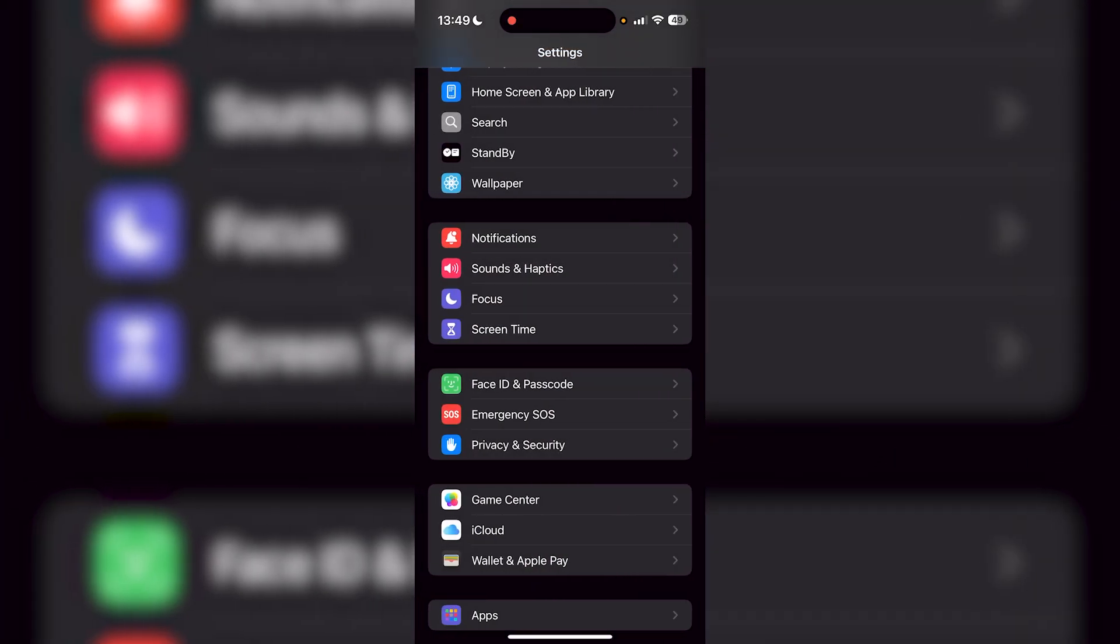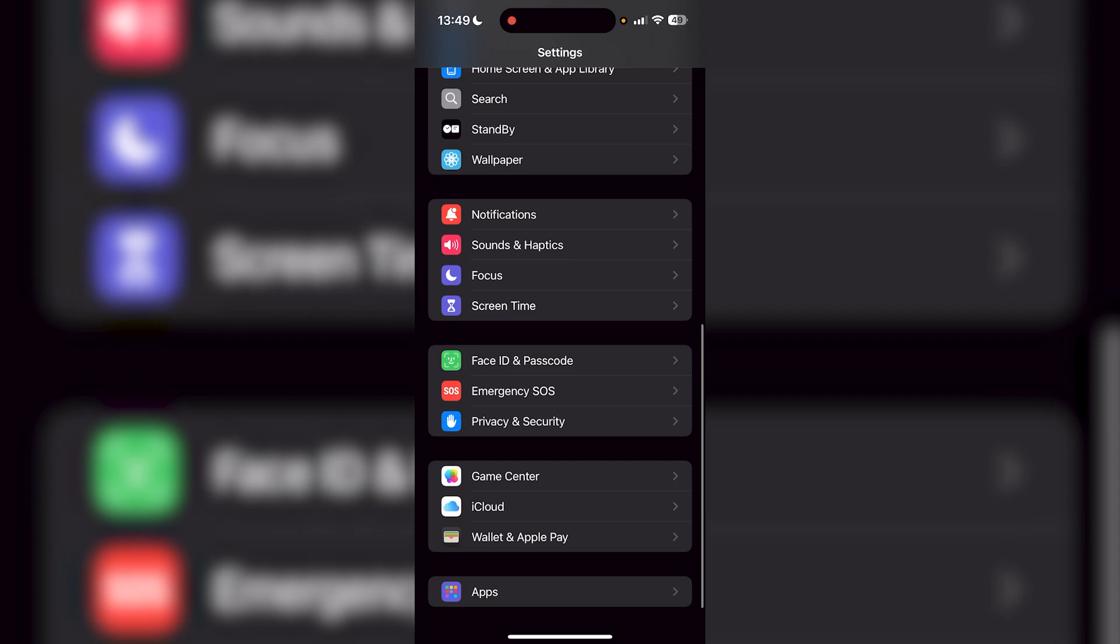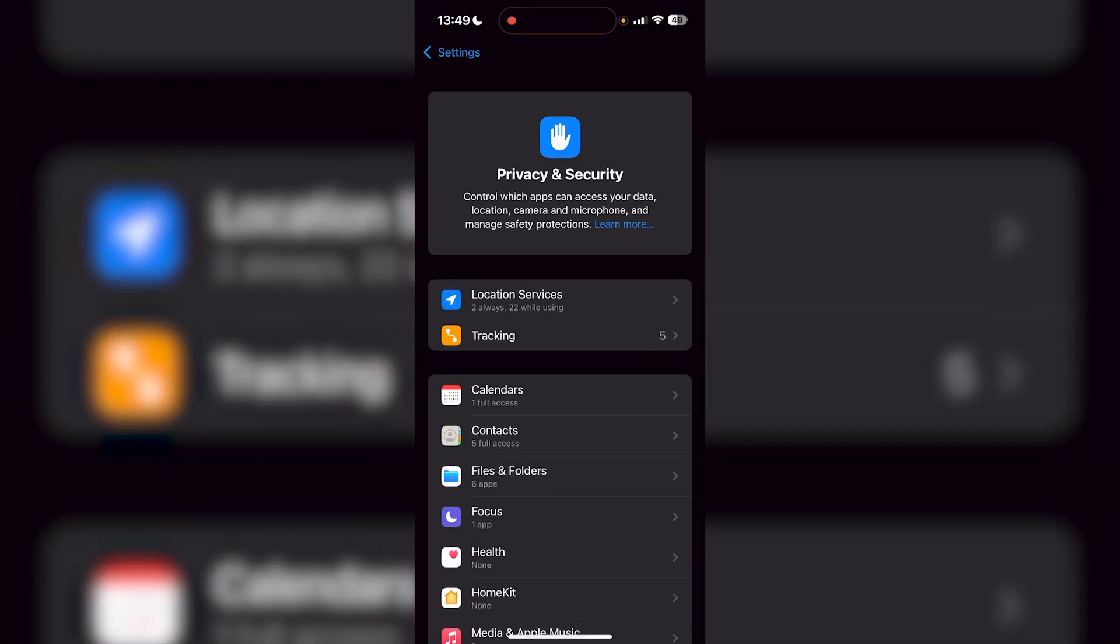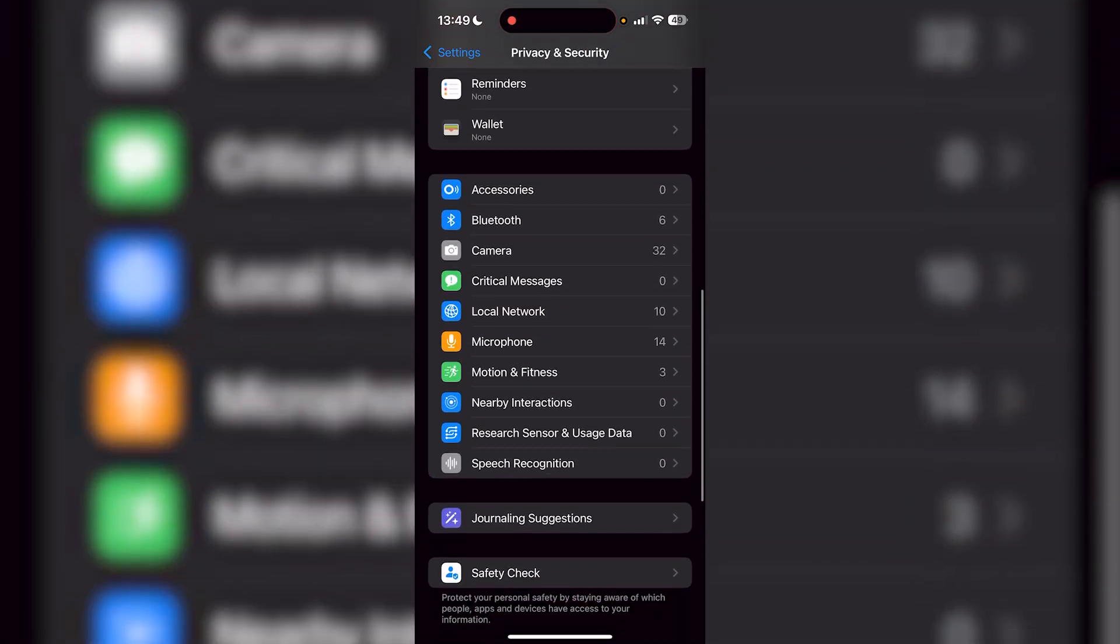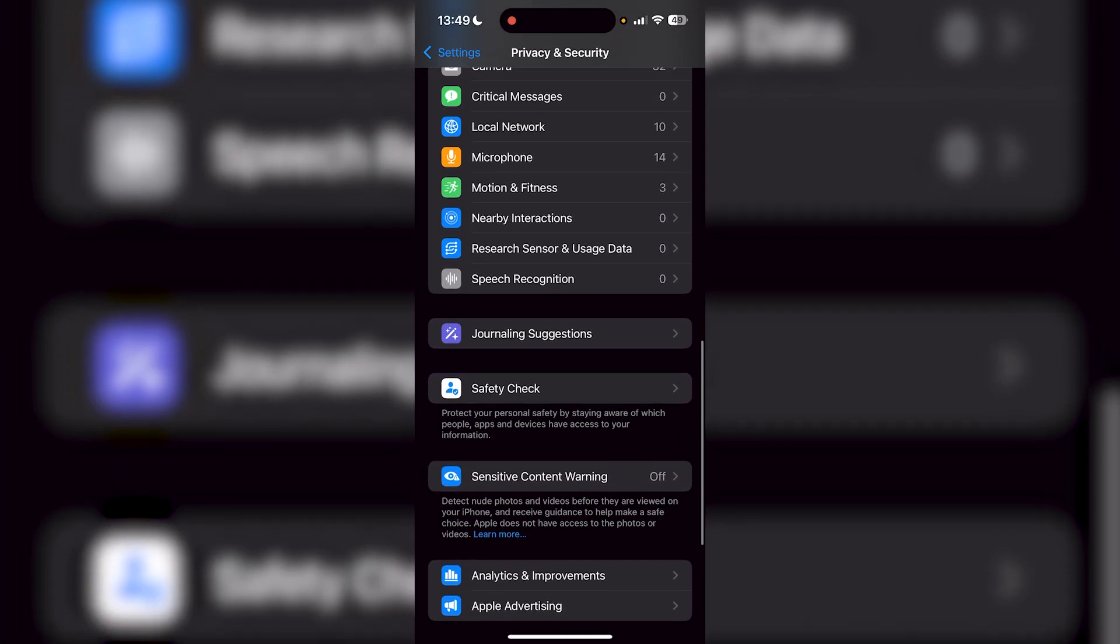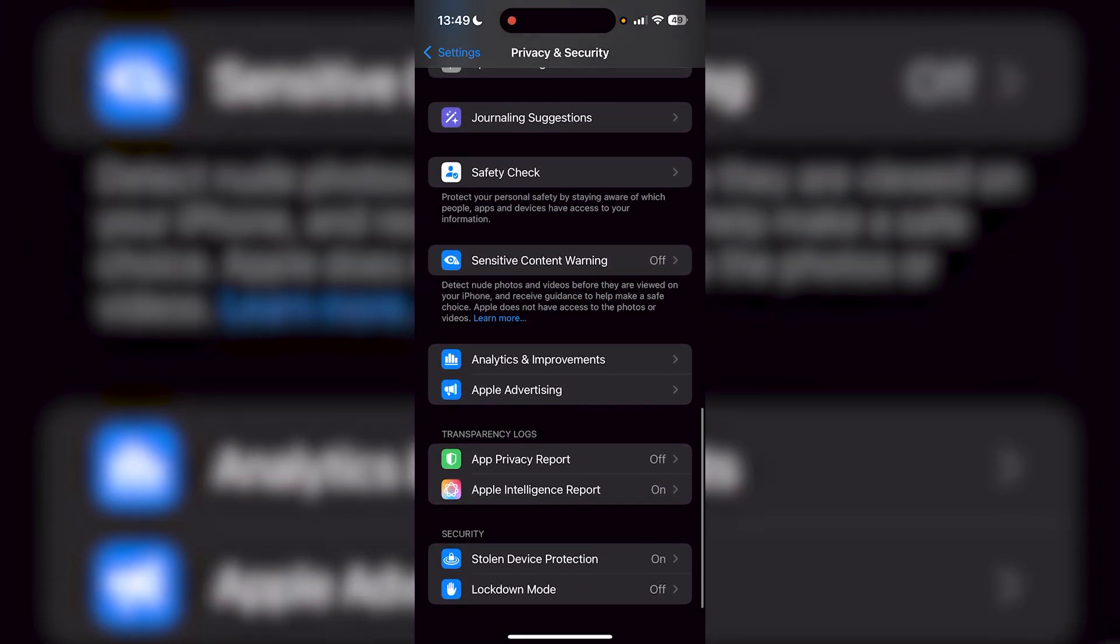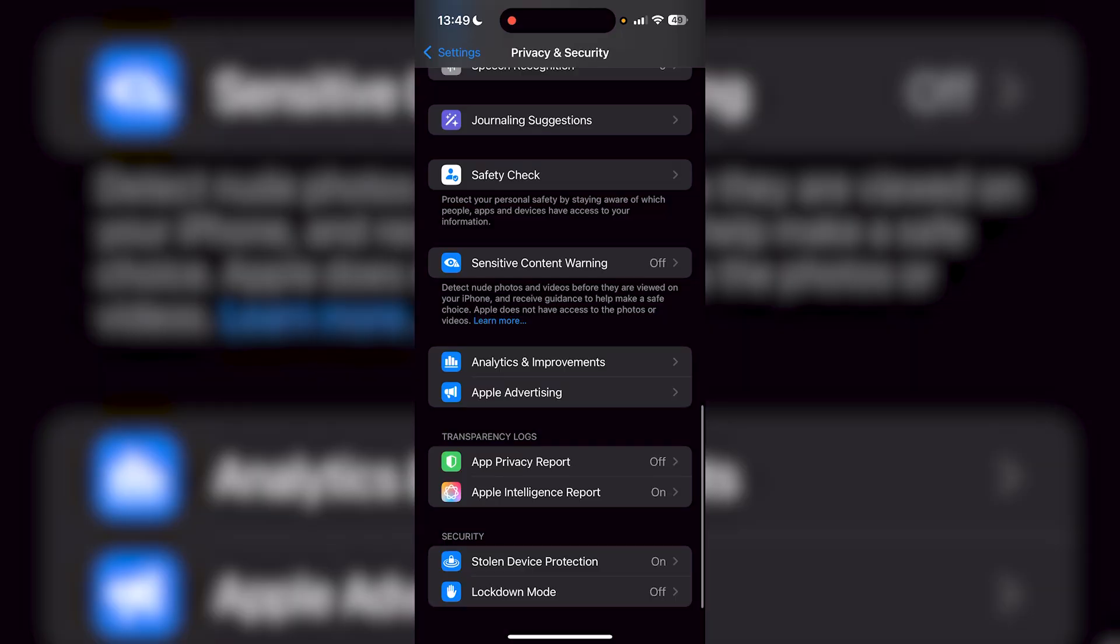What you want to do is go back to Settings. You're going to see Privacy and Security. Press on Privacy and Security and scroll down until you see Stolen Device Protection, which is right at the bottom.